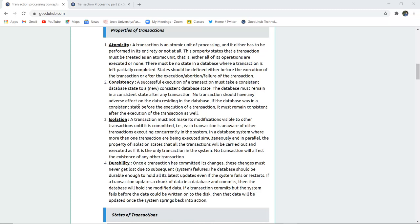Atomicity means a transaction is an atomic unit of processing. That means it will either be executed entirely or not at all. You cannot leave a transaction in the middle — either it has to be executed completely, or it must not be executed at all.